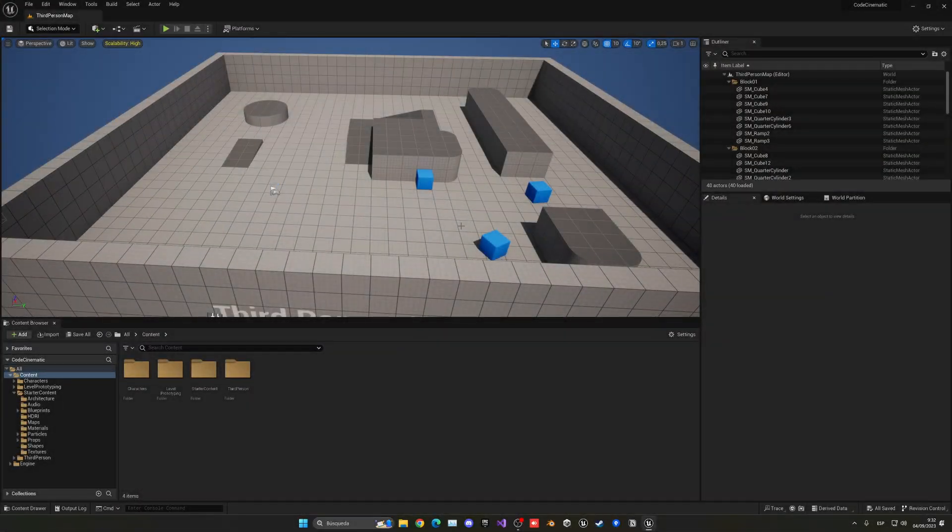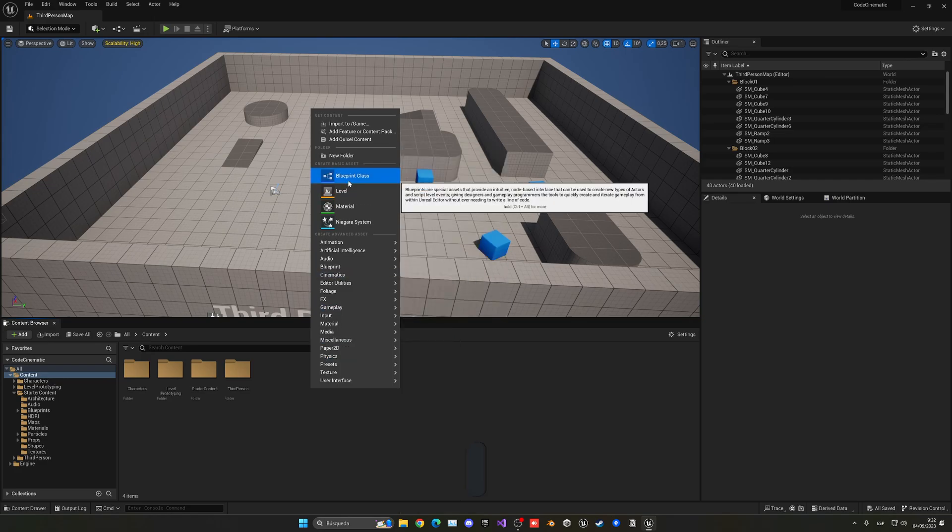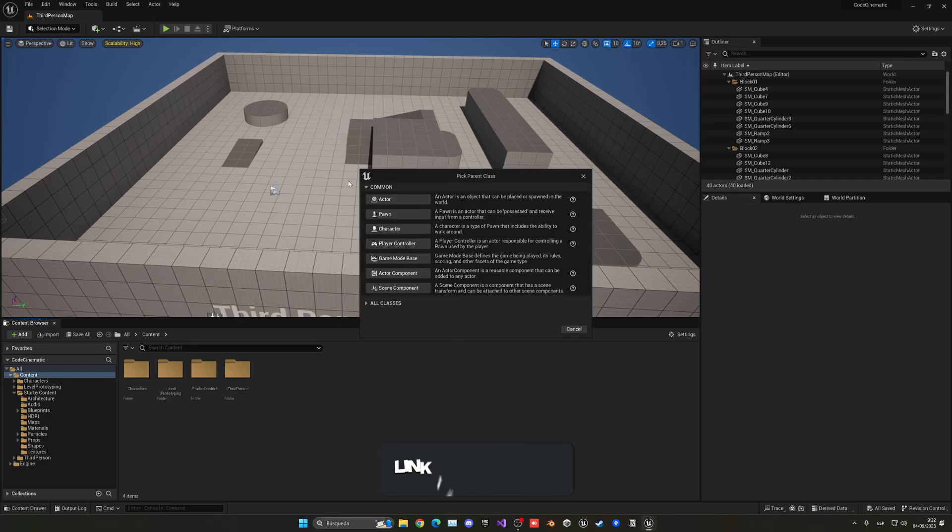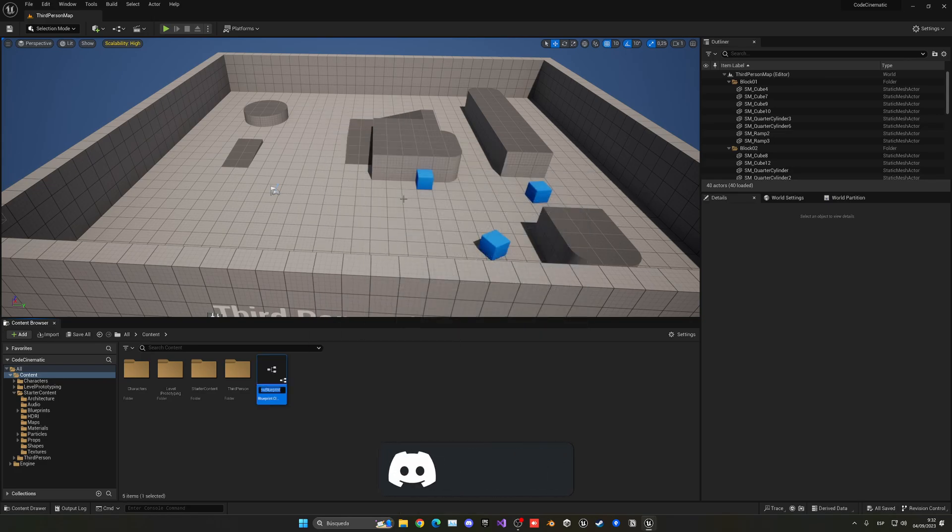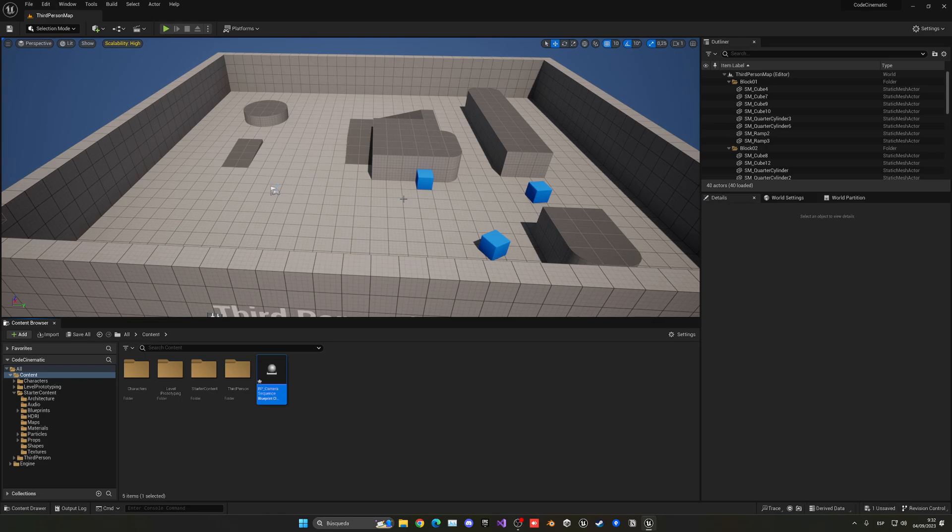Alright, so the first thing I want to do is right-click and create a new blueprint class, and this will just be an actor. We'll place all the camera and code in here. Let's name this BP underscore camera sequence.